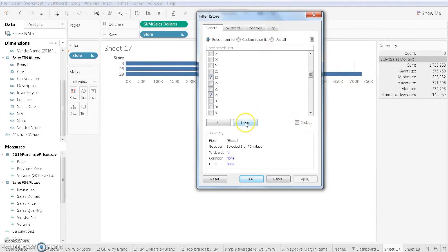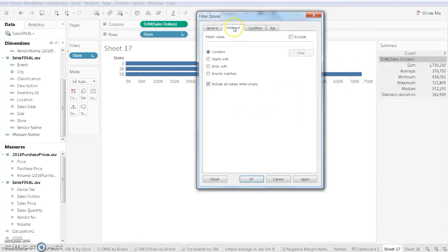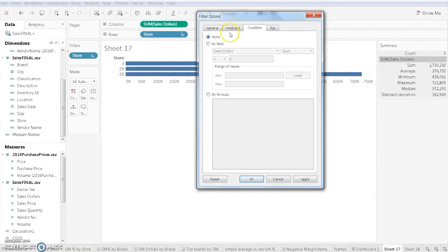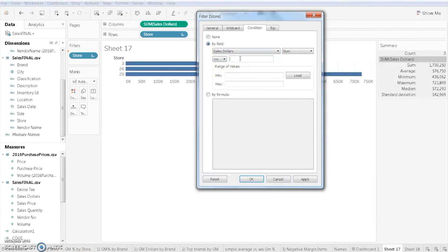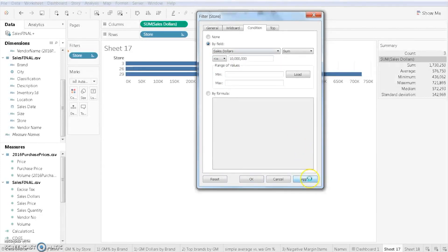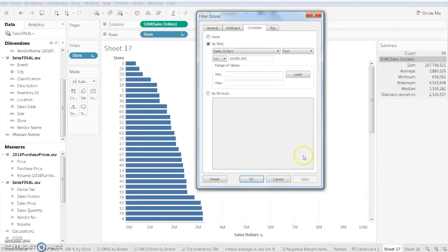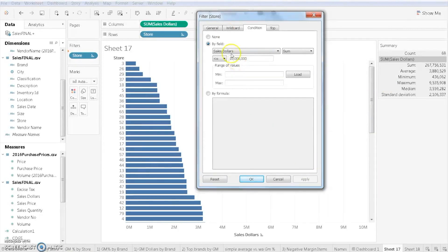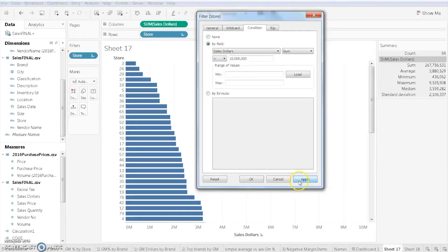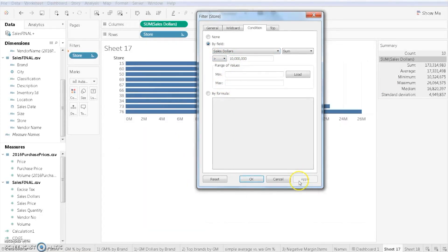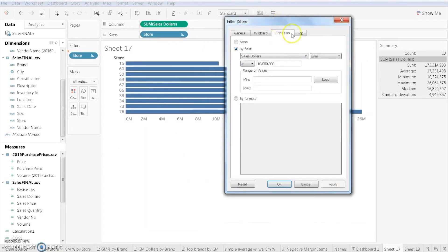Alternatively, if we choose to do it based on some type of condition, for example, we could say we just want stores that have less than or equal to 10 million dollars in sales. Perhaps there's a reason why they're not doing that well. We could apply that condition and you can see that Tableau spits that out. Or if we want to do greater than 10 million dollars, we could apply that and you can see which stores are our largest.